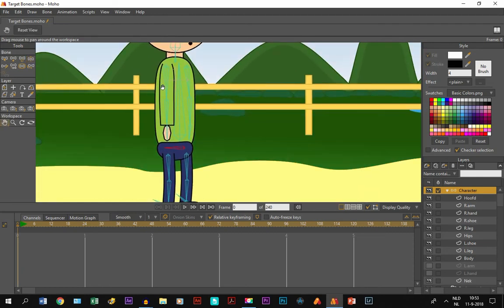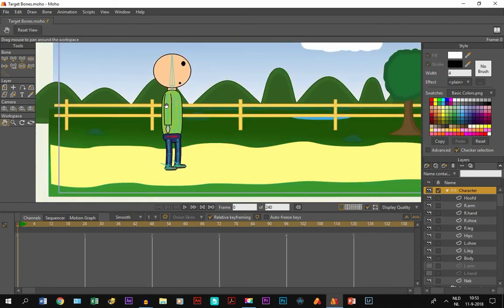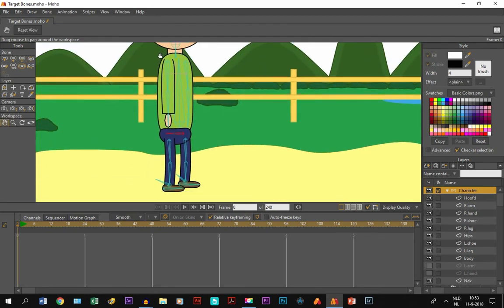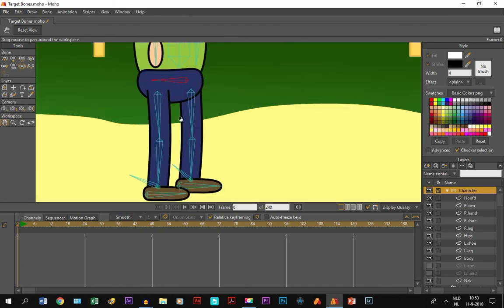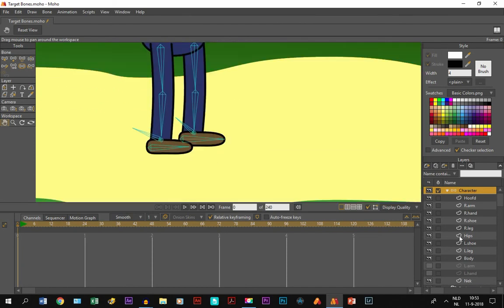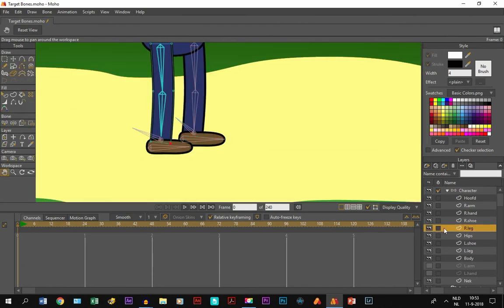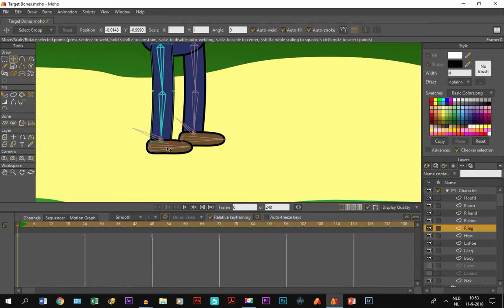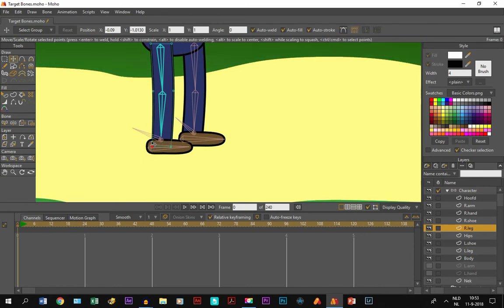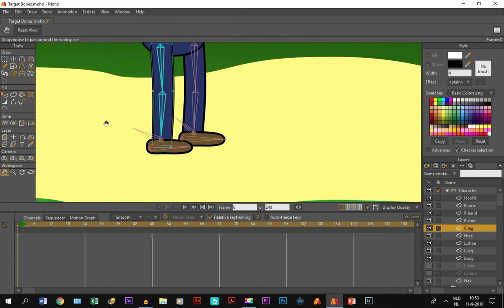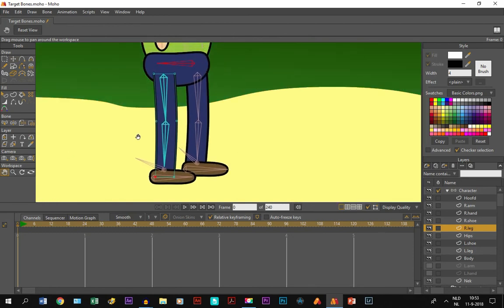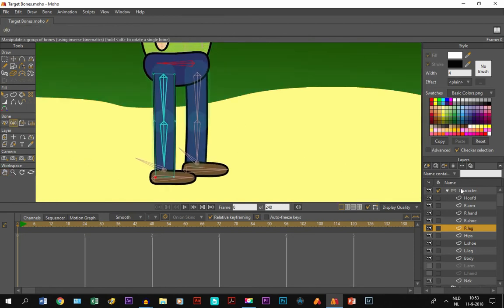That is a way to make your character more flexible. You can move the points of the legs a little bit so you won't get the effect of the leg being removed from the shoe.